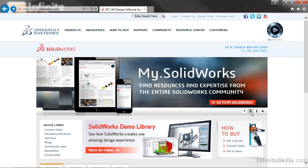In this first lesson of Weldment Certification Preparation, we are going to discuss the certifications that SolidWorks offers, along with the importance of certifications, and then how to prepare for the Advanced Weldment Certification exam.